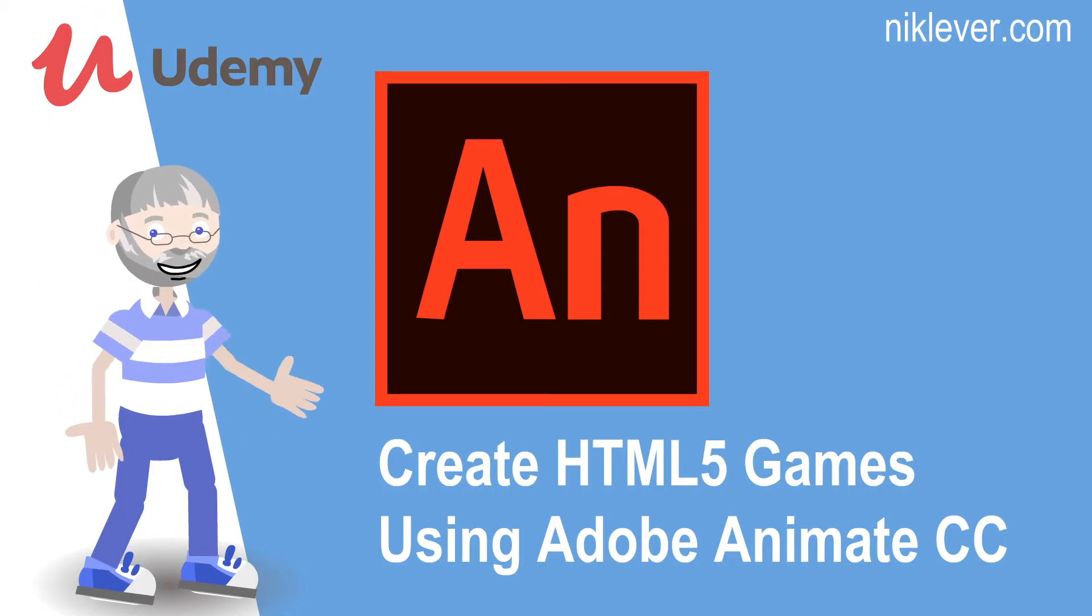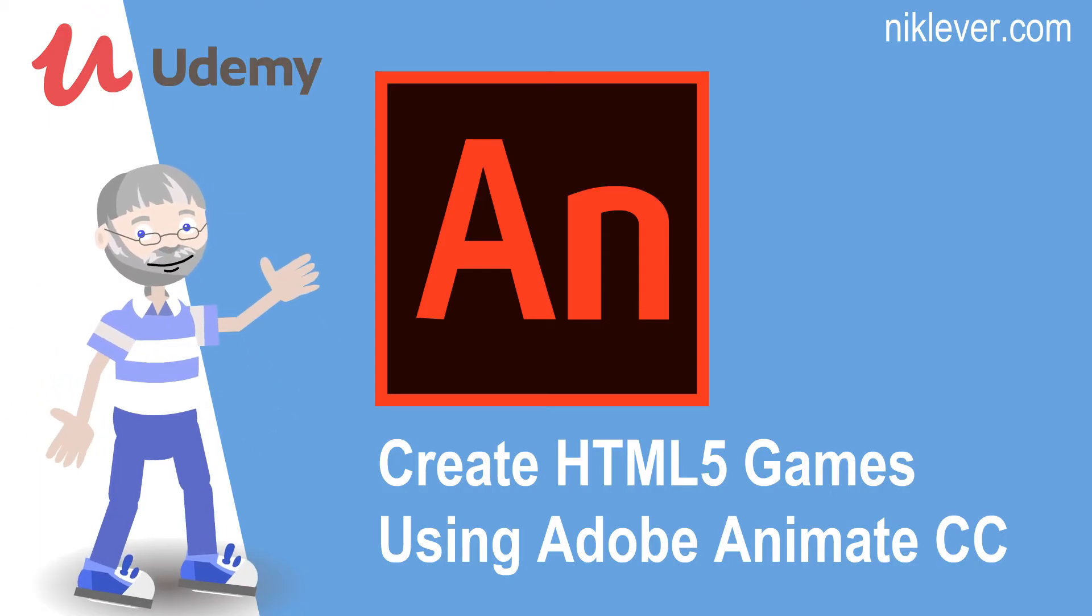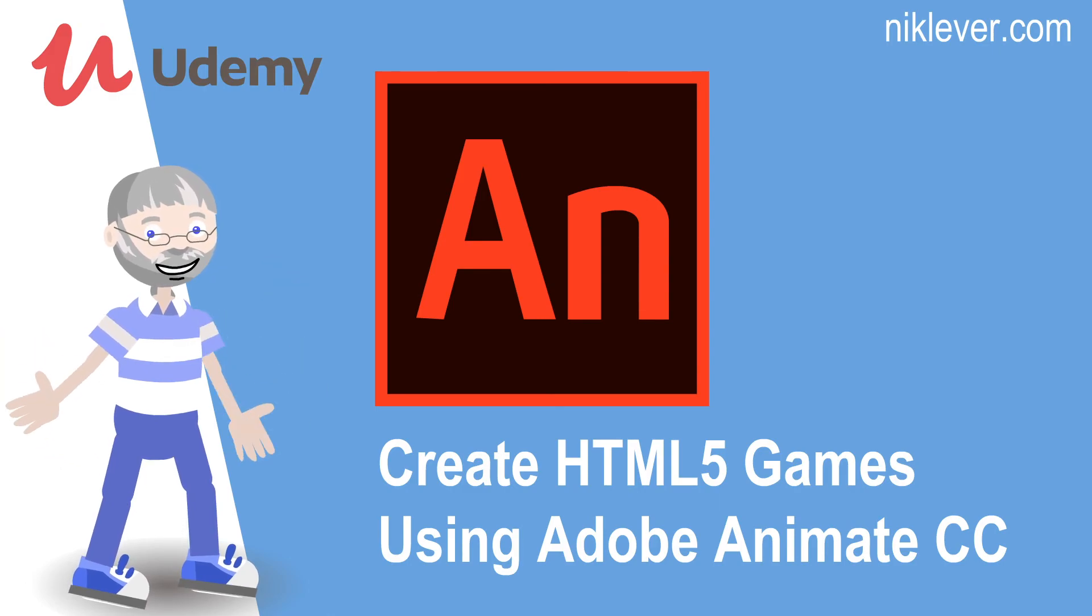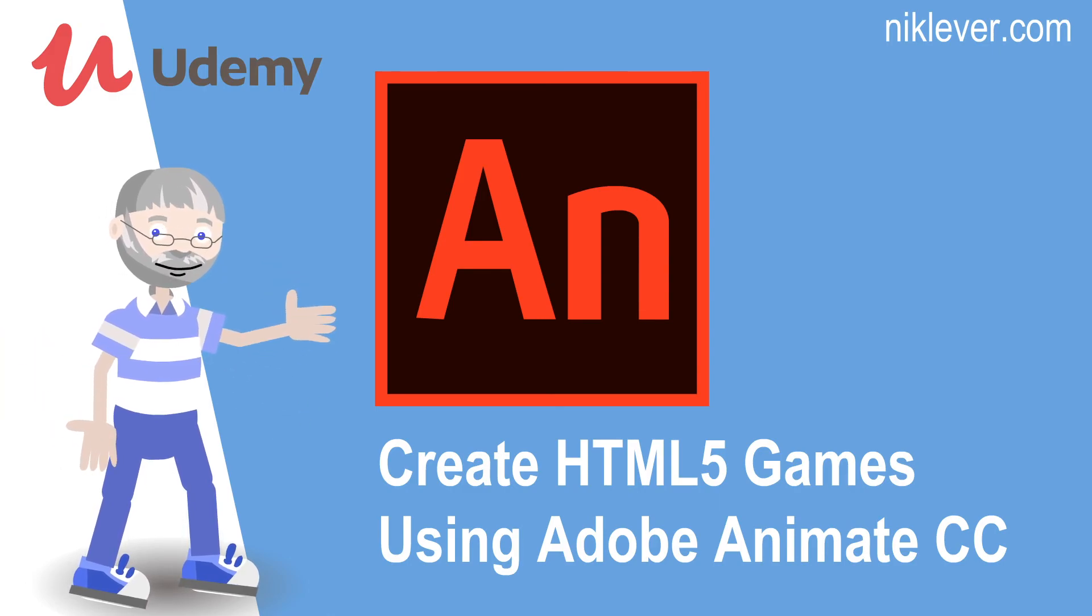This video was from the course 'Create HTML5 Games Using Adobe Animate.' To get the full course at a great discount, pull down the description and follow the link.